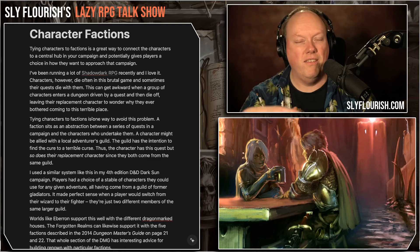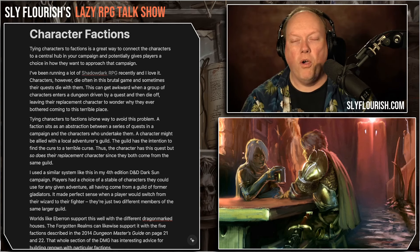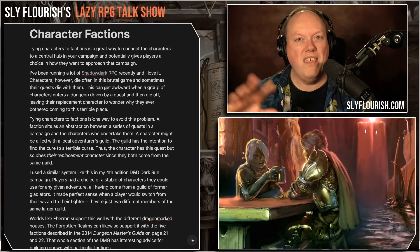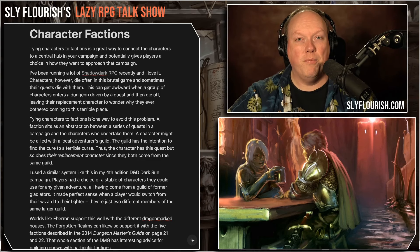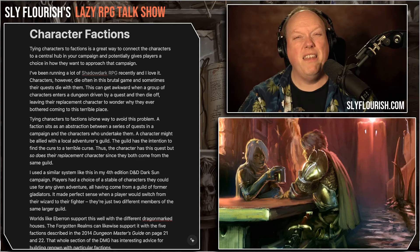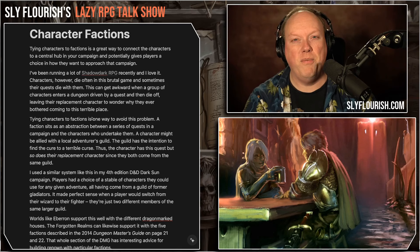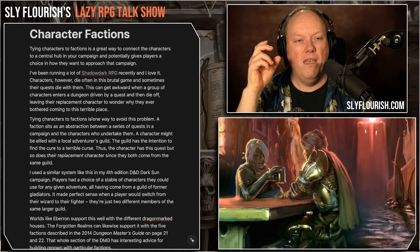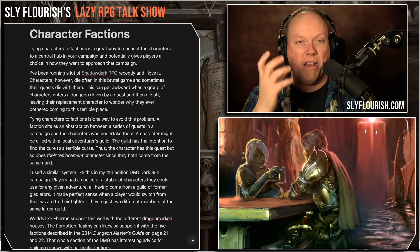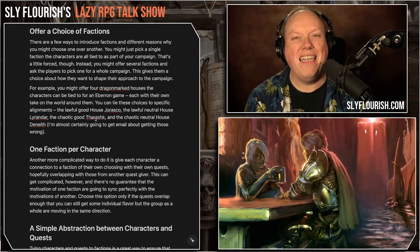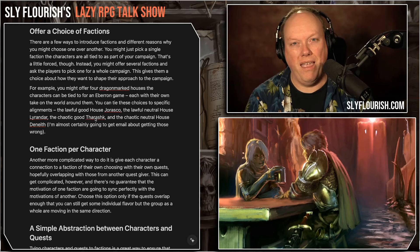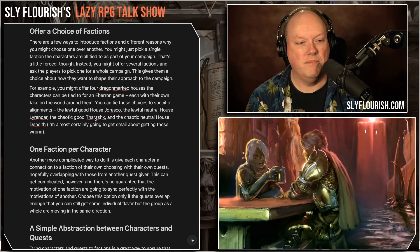Knowing how to use character factions — and you can read about them in the 2014 DMG — these are not totally unique ideas. They were wired into Adventurers League for many years, Eberron is built on them, and many different RPGs have these kinds of factions built in for this purpose. But I think it's a really powerful way of tying your players to the game they're playing.